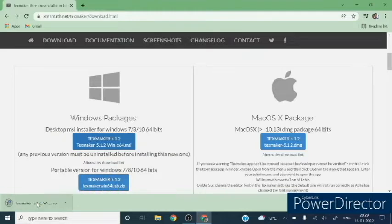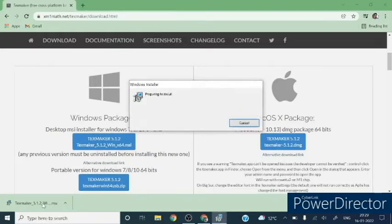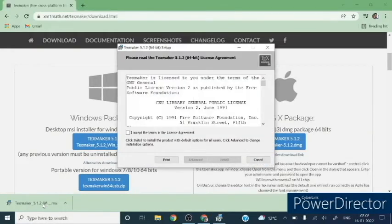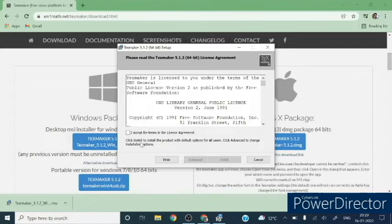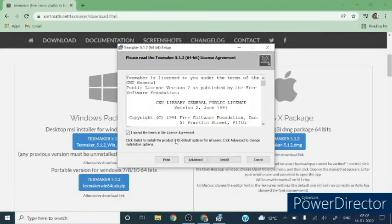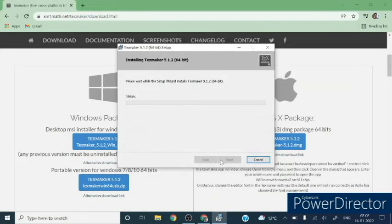It will start installation of the compiler for LaTeX. I accept the license agreement and then install. It is a little bit easier to install compared to MiKTeX. Installation is complete.